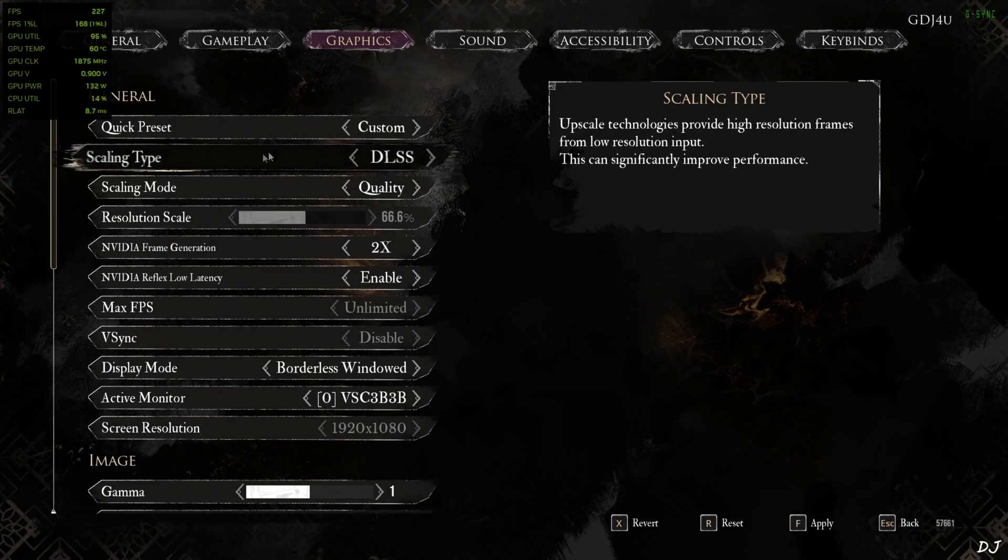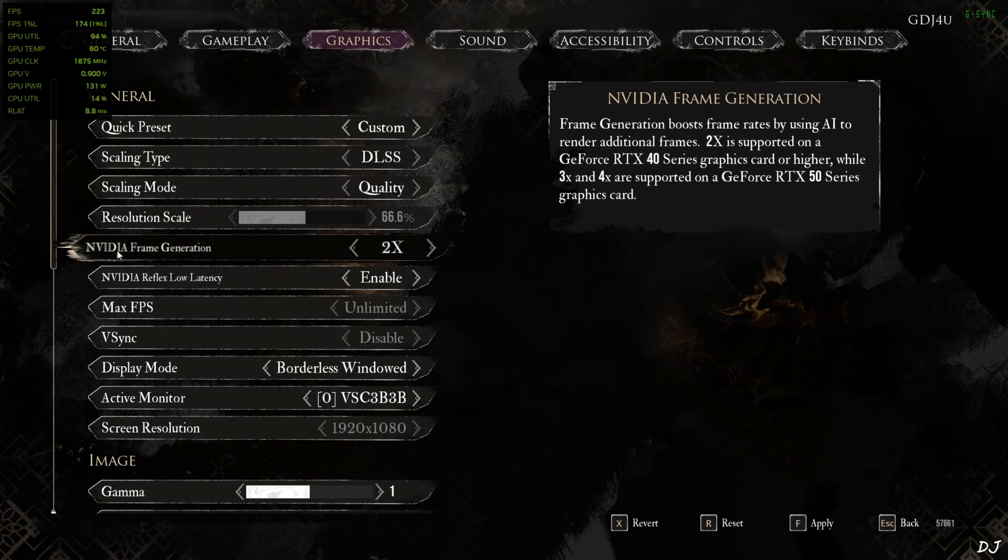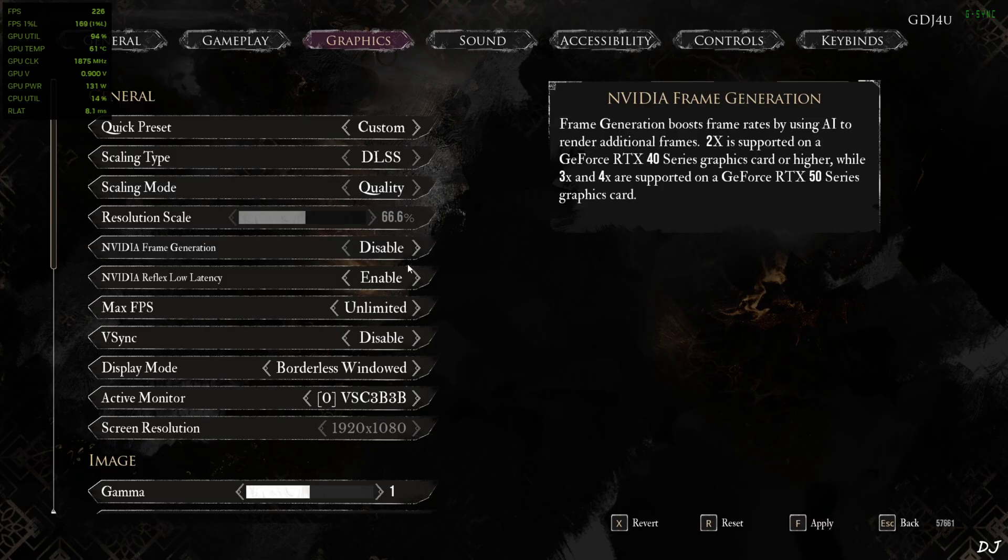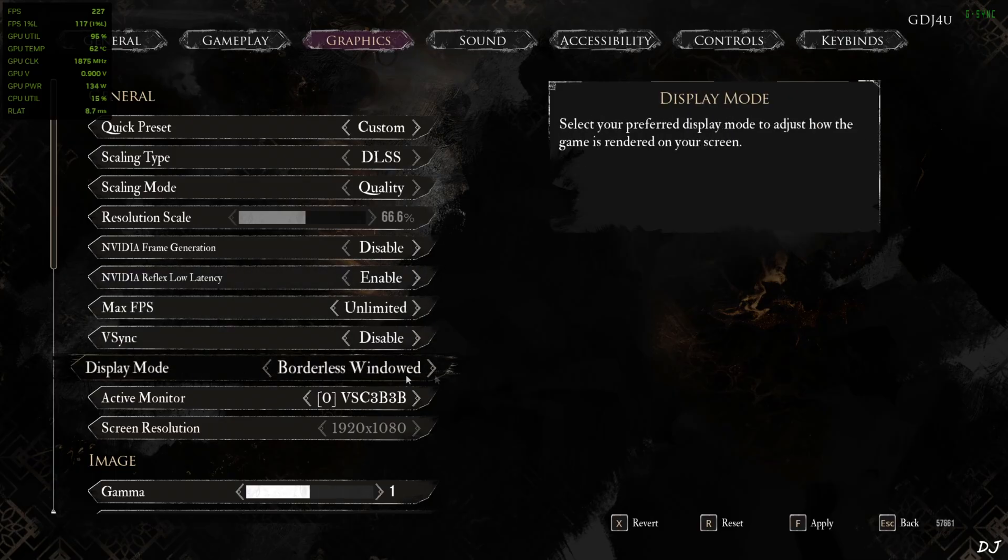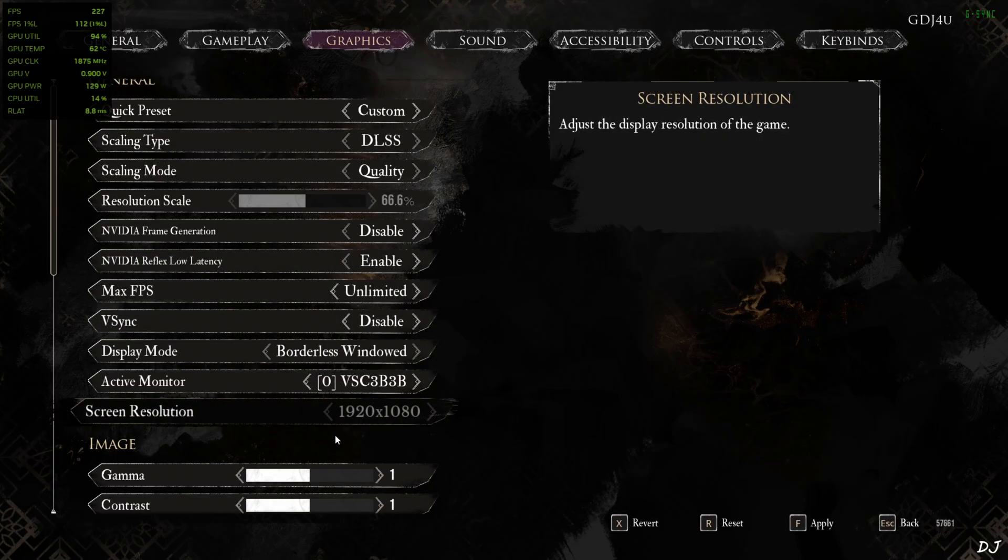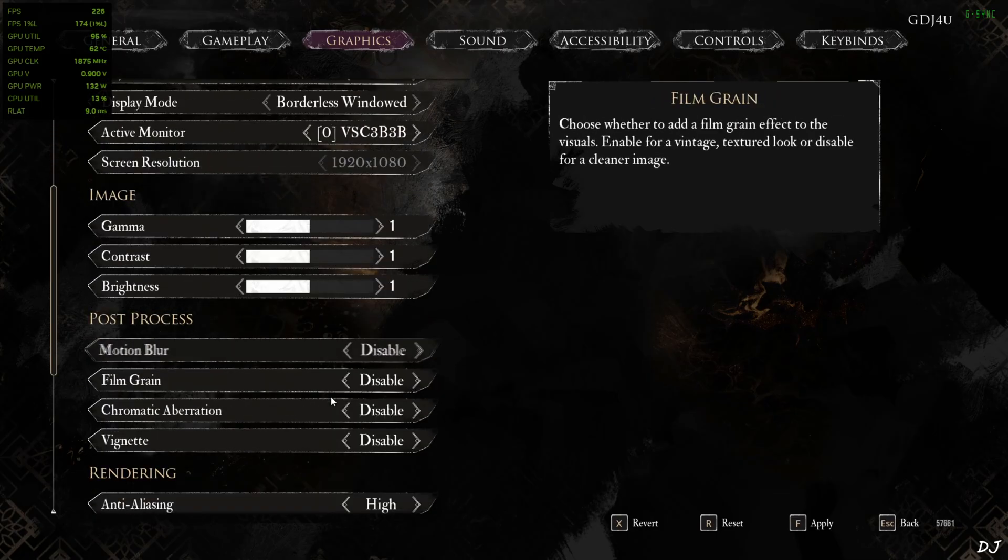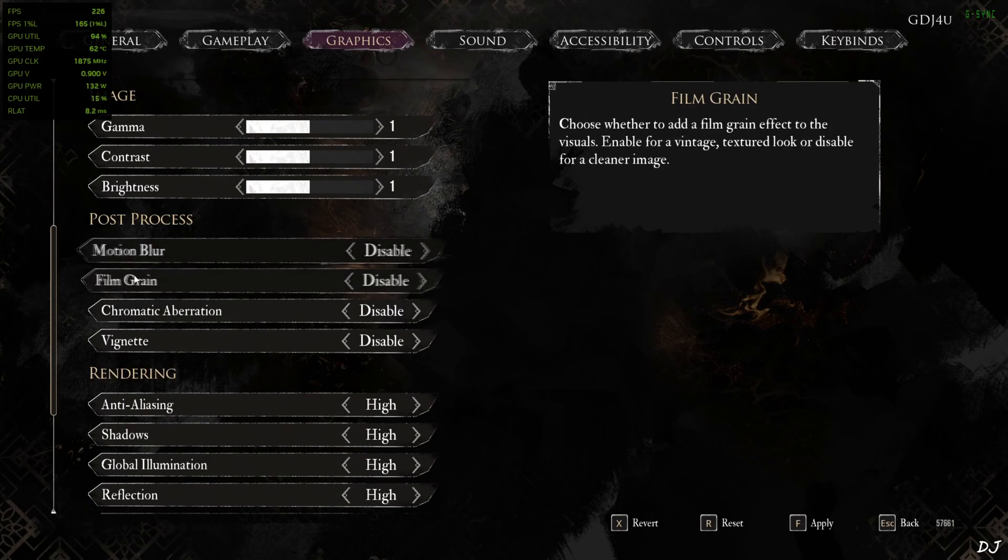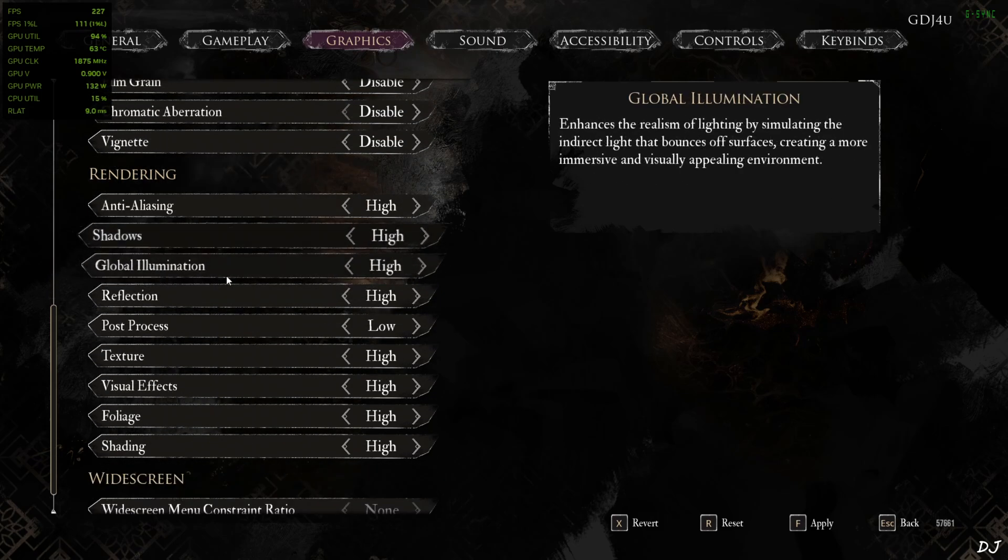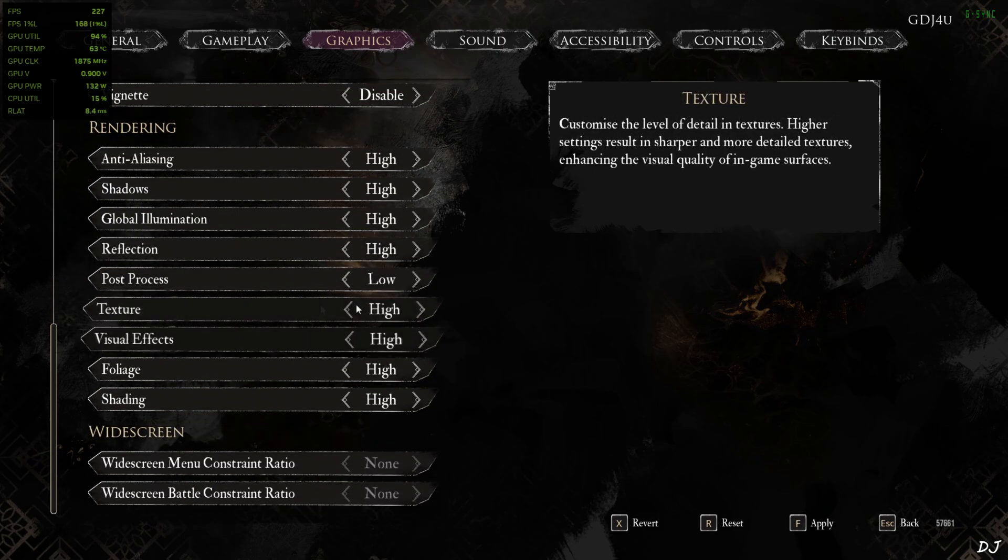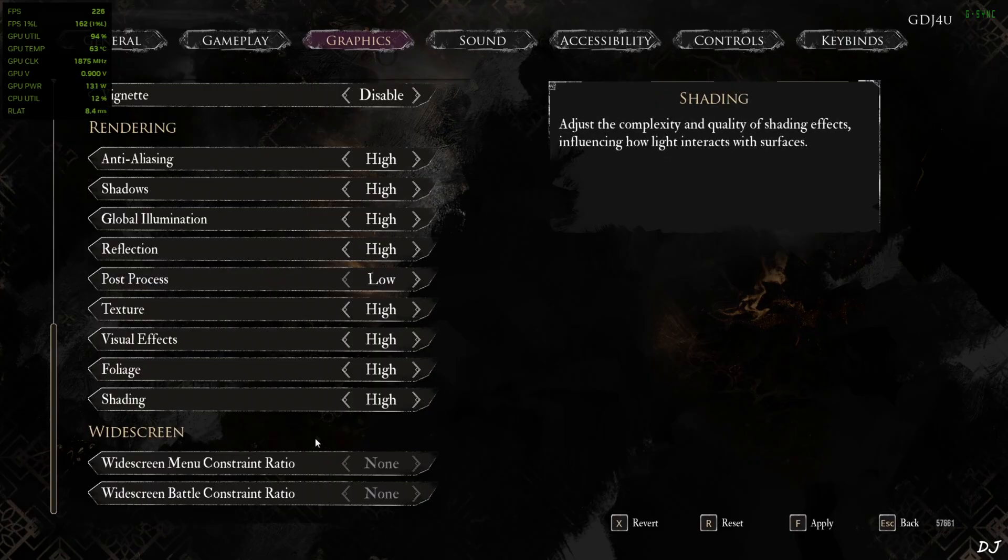In-game graphics settings. Upscaler DLSS using its quality preset. Nvidia frame generation setting got unlocked. Nukem 9's mod is working. I will disable frame generation for the time being. Reflex on. Vsync disabled. Display mode borderless window. Full HD resolution. Post processing effects disabled. Motion blur. Film grain. Chromatic aberration. Vignette. High settings. Post processing settings set to low. We will be targeting 60 FPS.